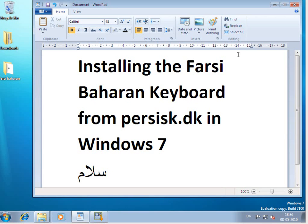Well, in this little video clip, I'm going to talk about the Farsi keyboard called Baharan and it's downloaded from persisk.dk.